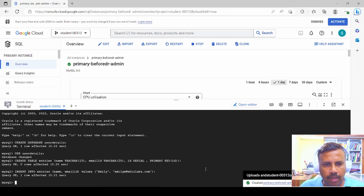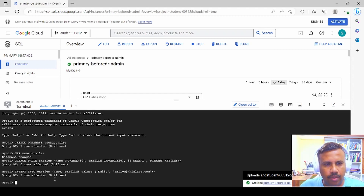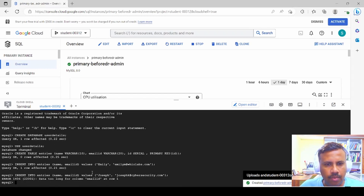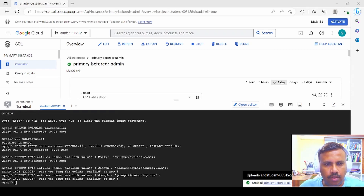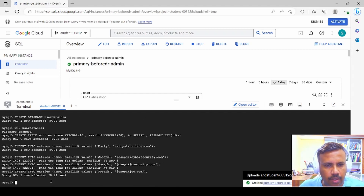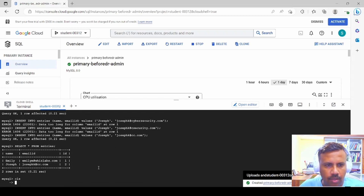We insert a record for 'Emily' and add a few more rows of data. Once done, we can see all the inserted data is visible in the table.